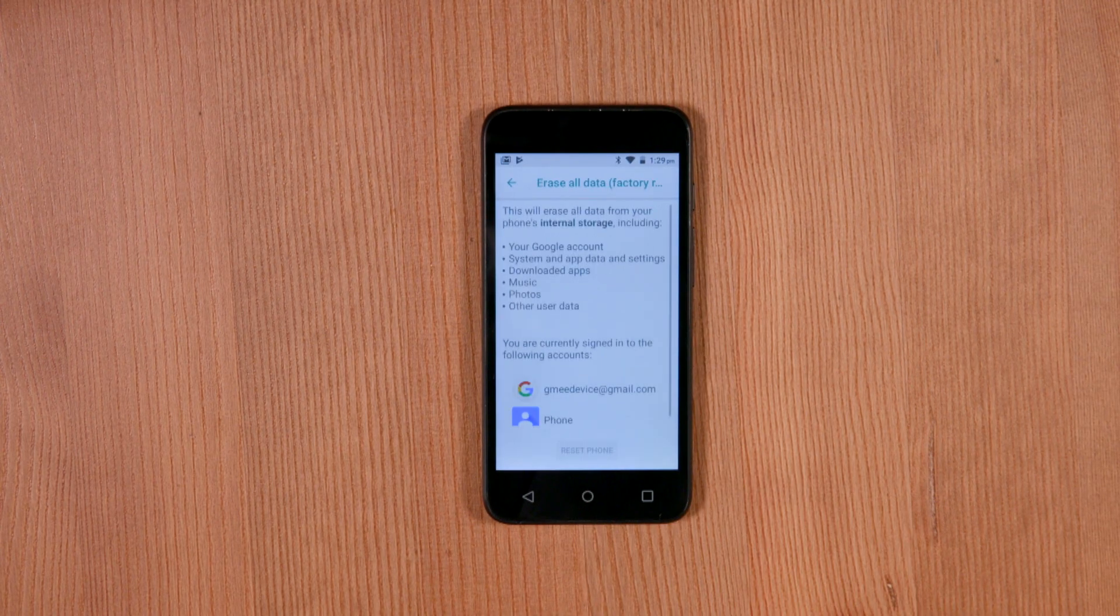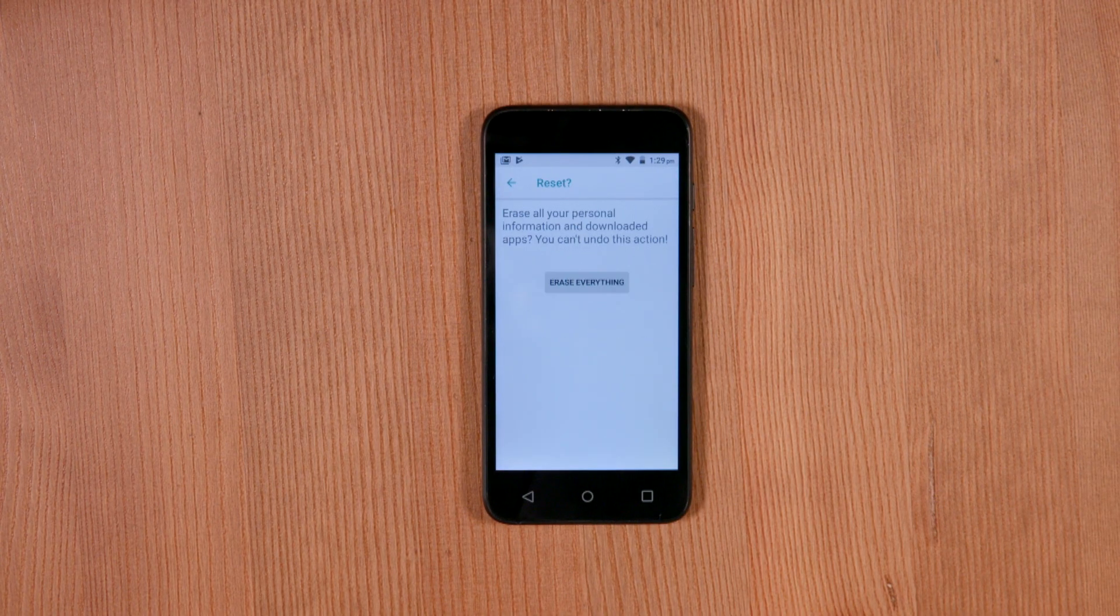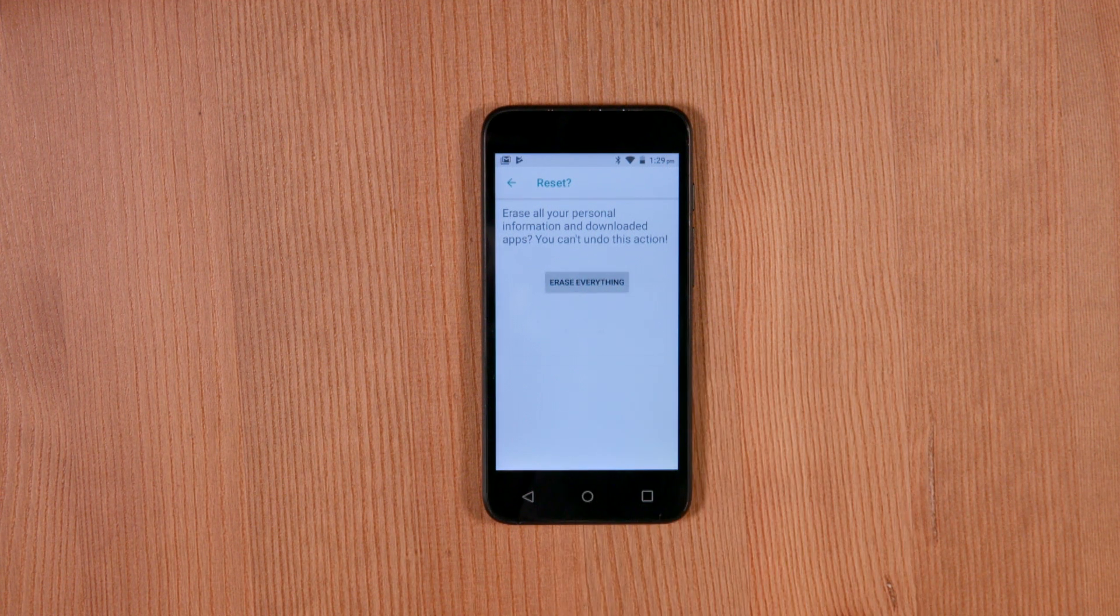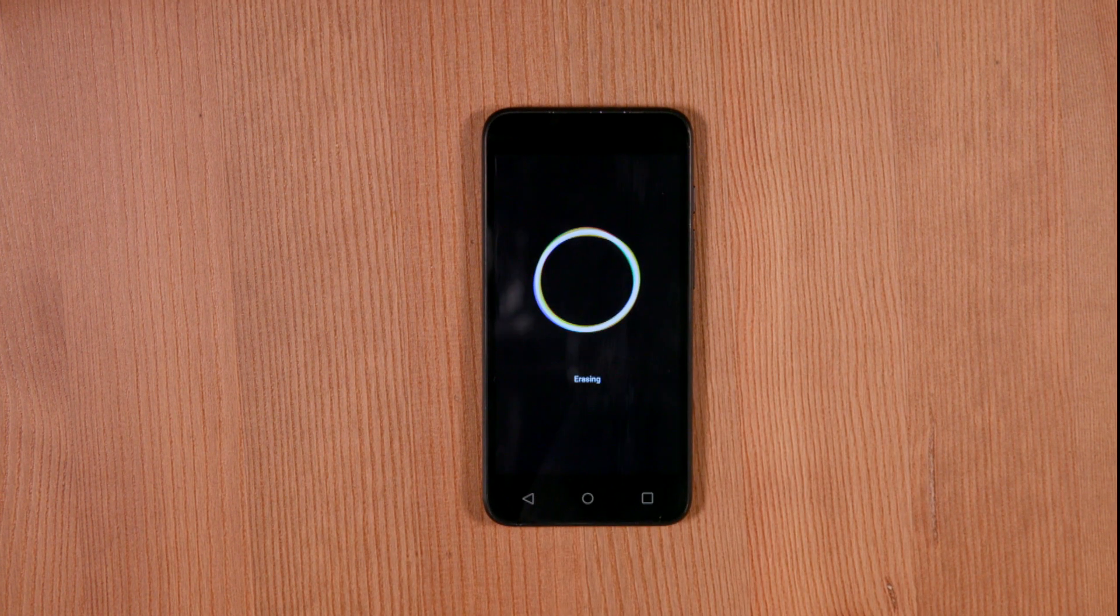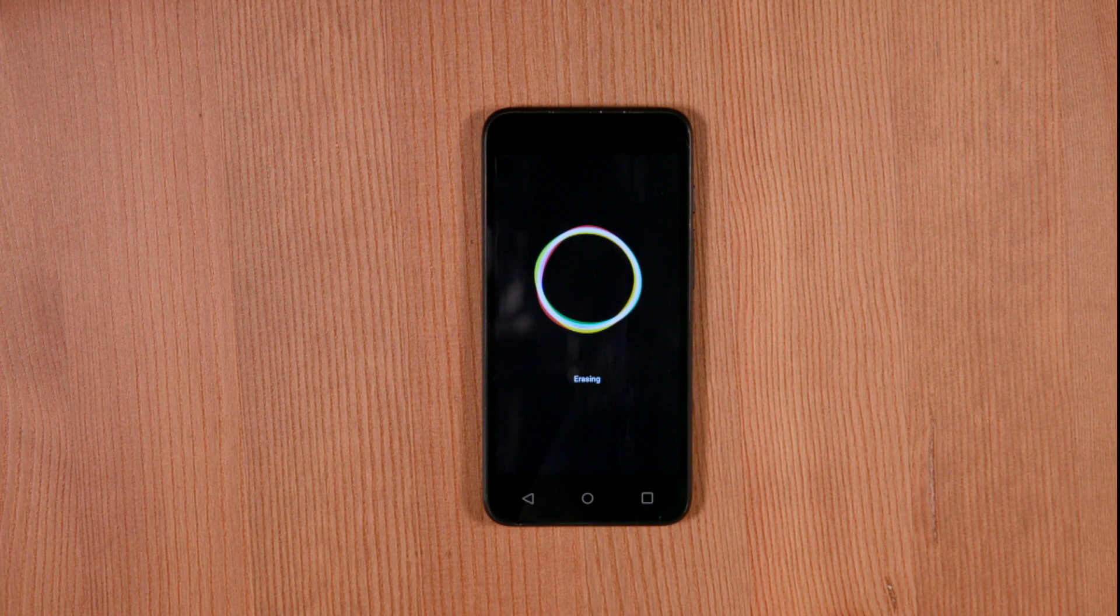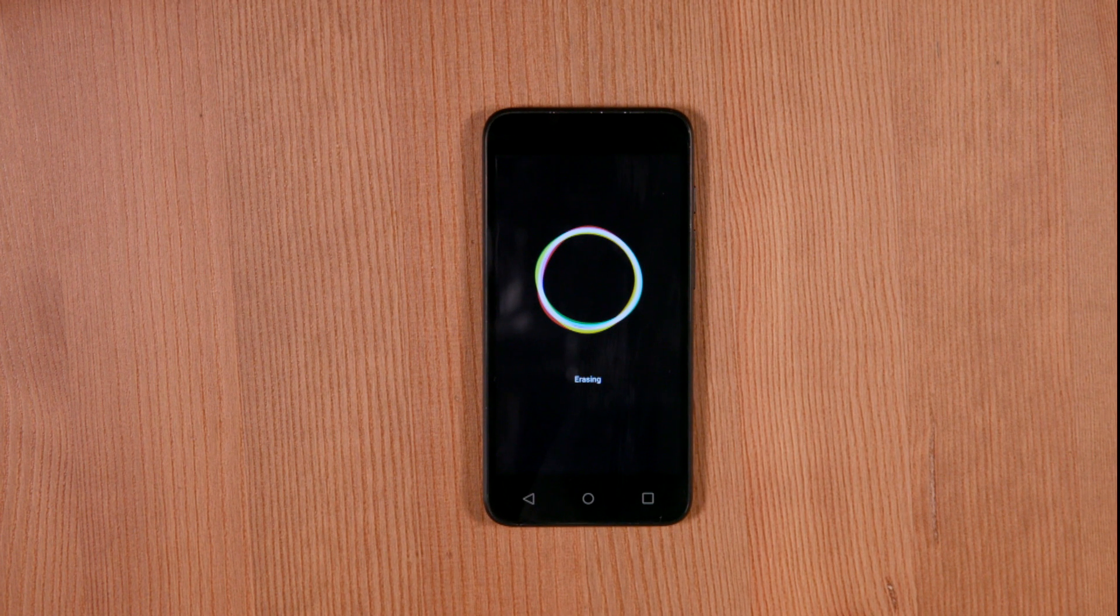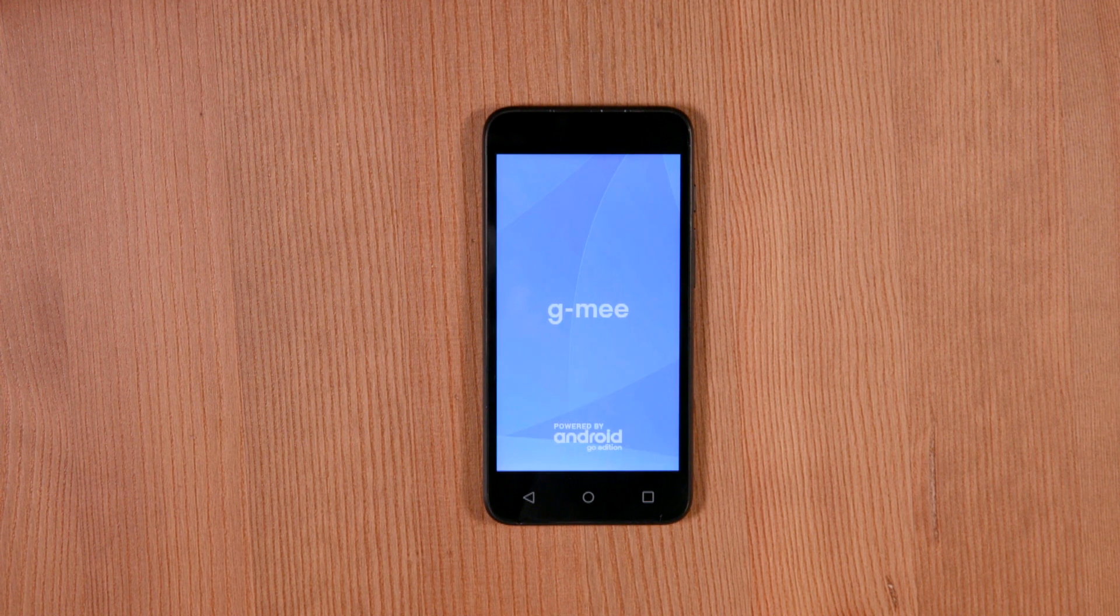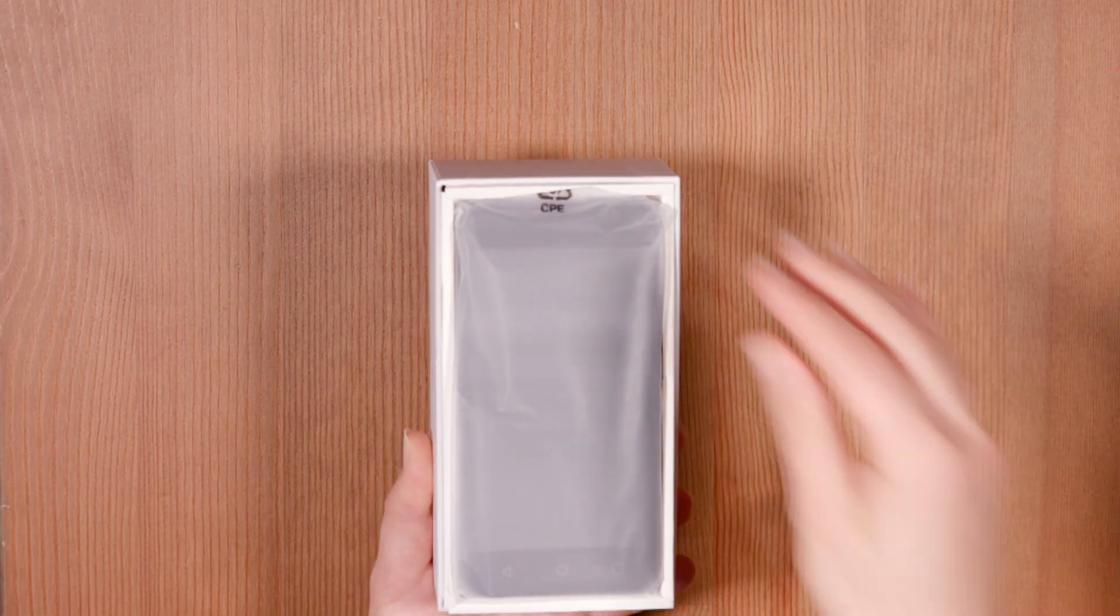Erase all data is a factory reset that will reset the entire GME device back to default, like you first unboxed your device. Once you've finished your chosen reset, you can continue using your GME.